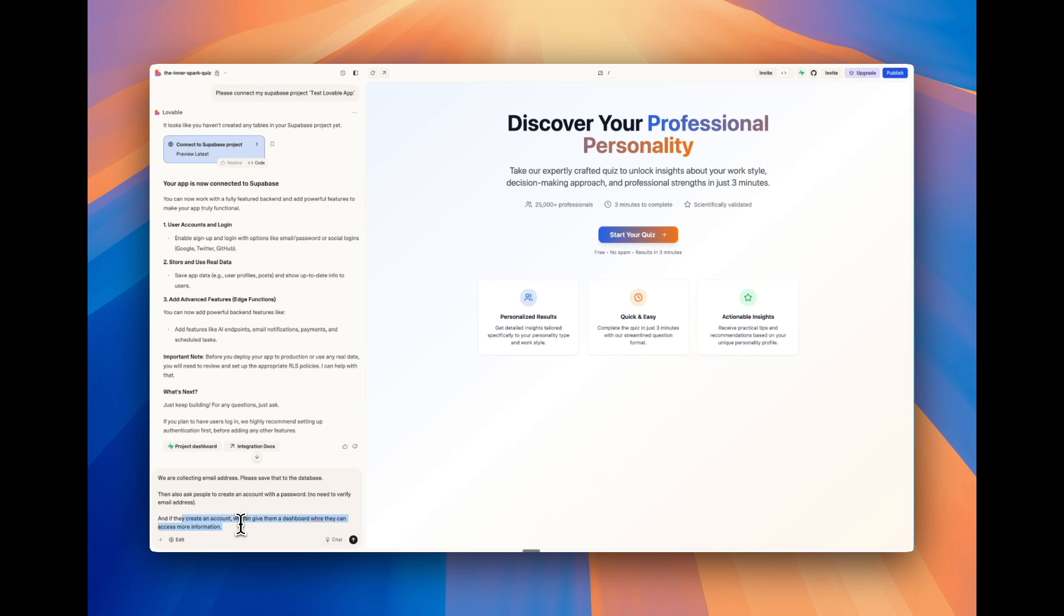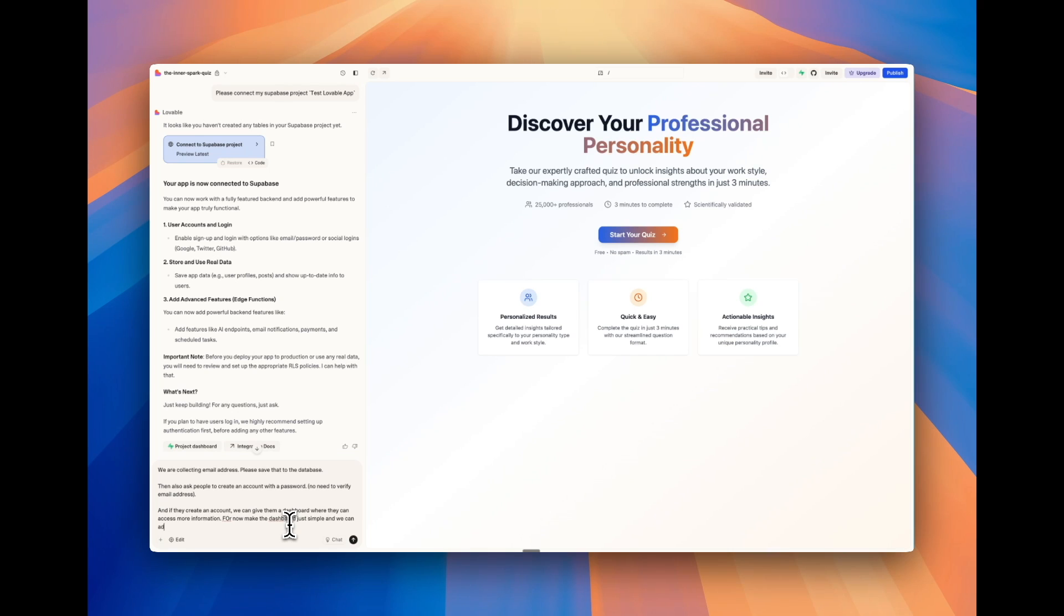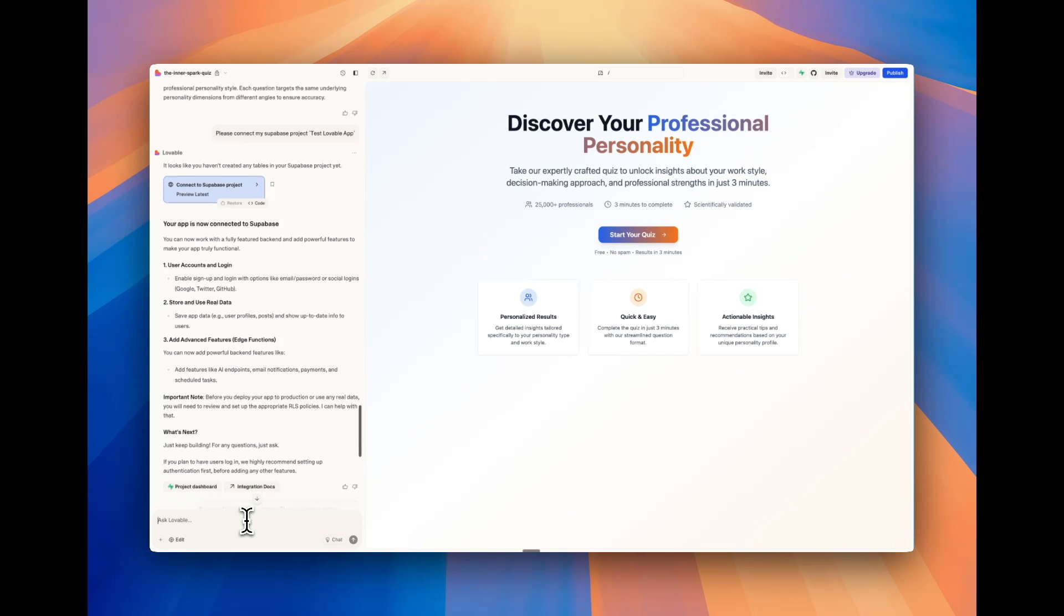But this is really helpful just to make it work better with testing. And if they create an account, you can give them a dashboard where they can access more information. For now, make the dashboard just simple. And we can add more later. And chat is turned off, which is what we want. And I'm going to send this off.